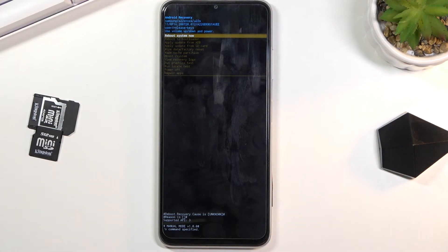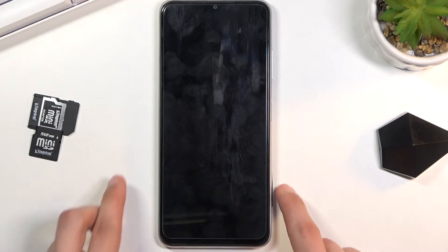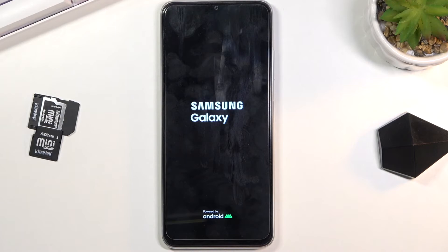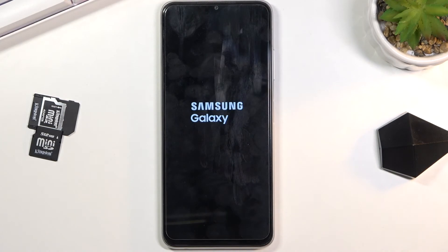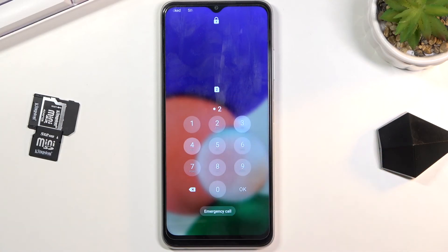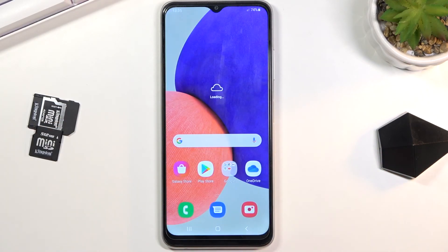Whatever you select, you need to confirm with the power key. I'll select reboot system, which will take me back to the Android system. There we go — we are now back in Android. If you found this video helpful, don't forget to hit like, subscribe, and thanks for watching.